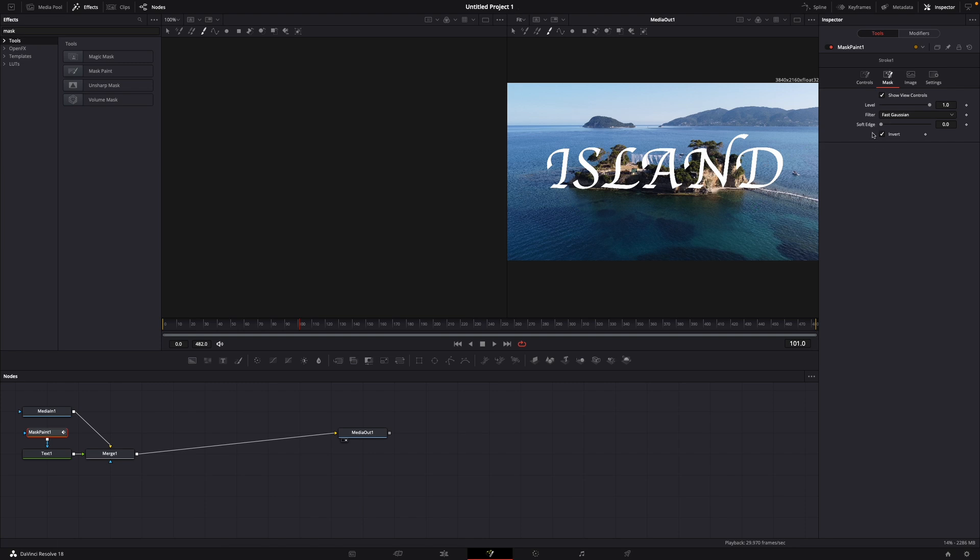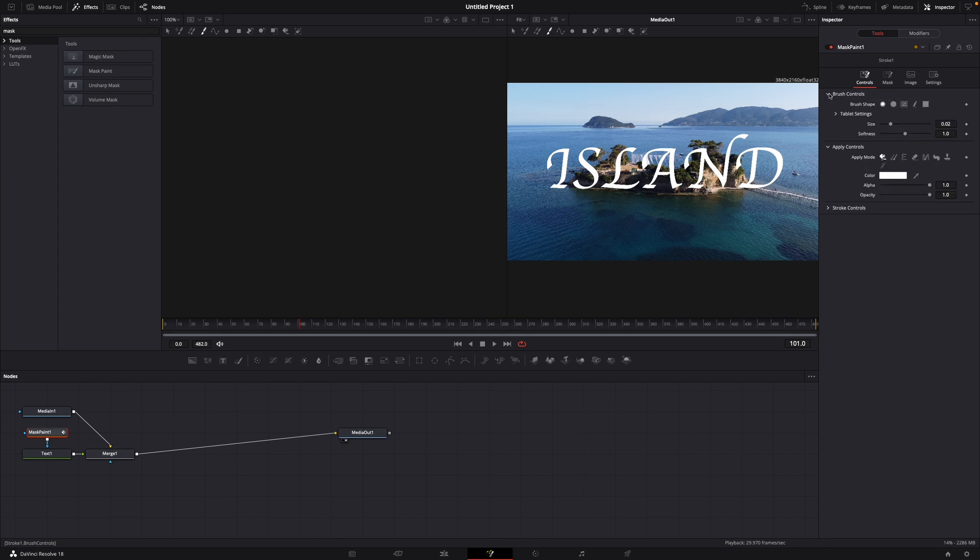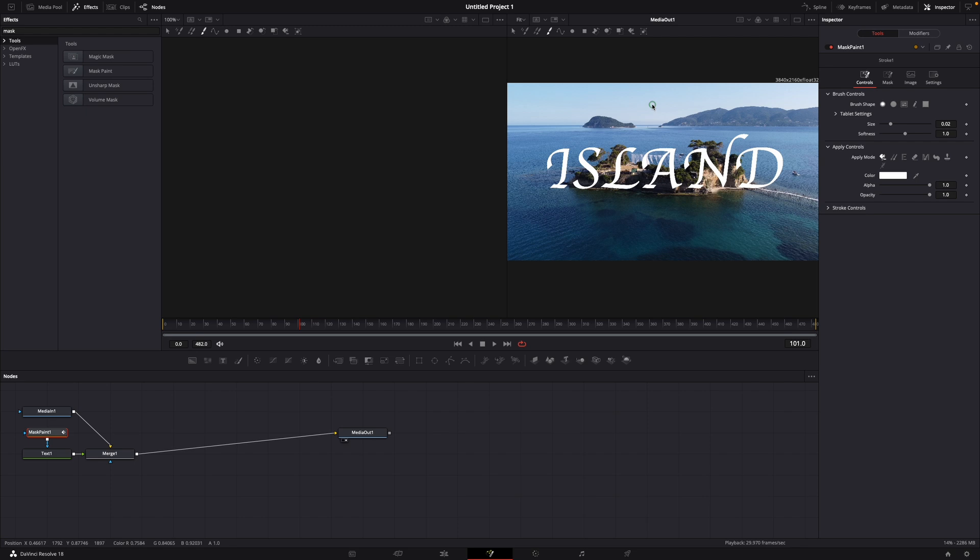Once we've done this we go over to controls and open the brush controls tab. Here you can see if you hover over your text or over your image you can see this little green circle with your cursor and it should be bigger than your biggest text.